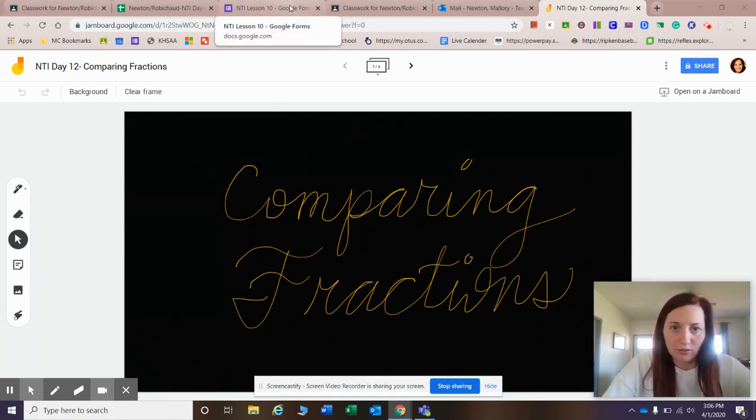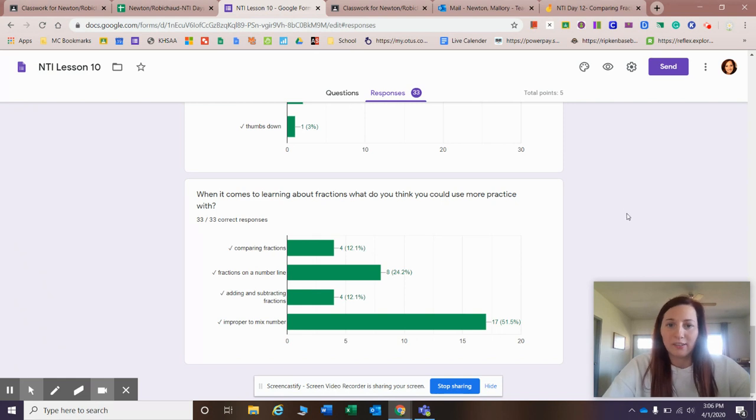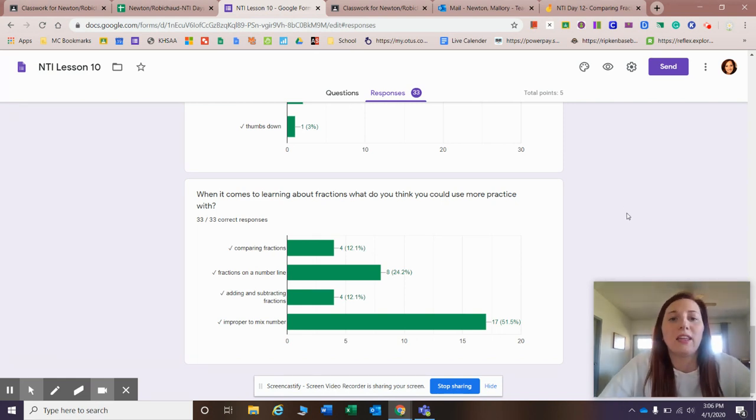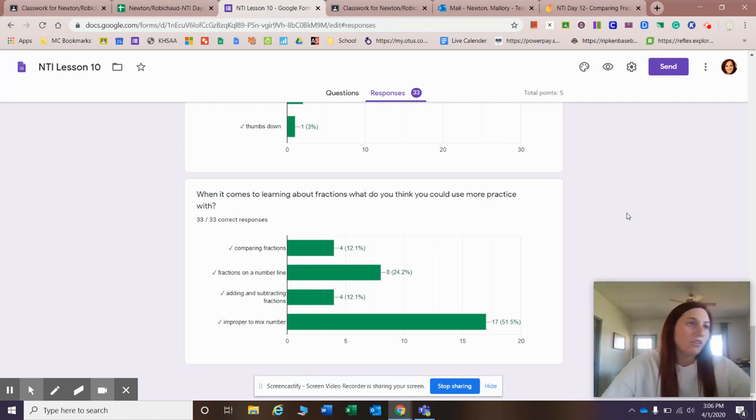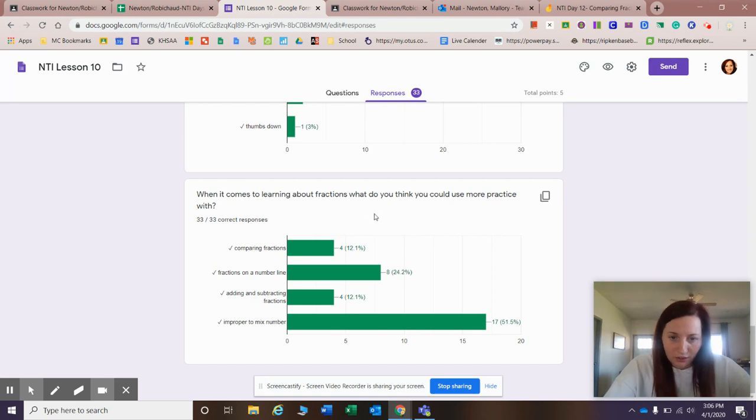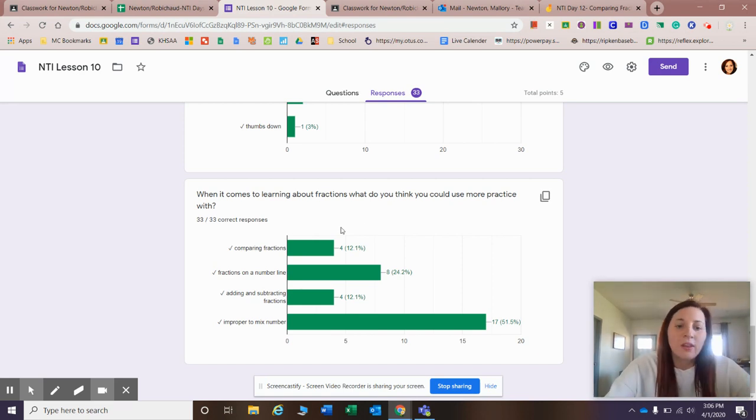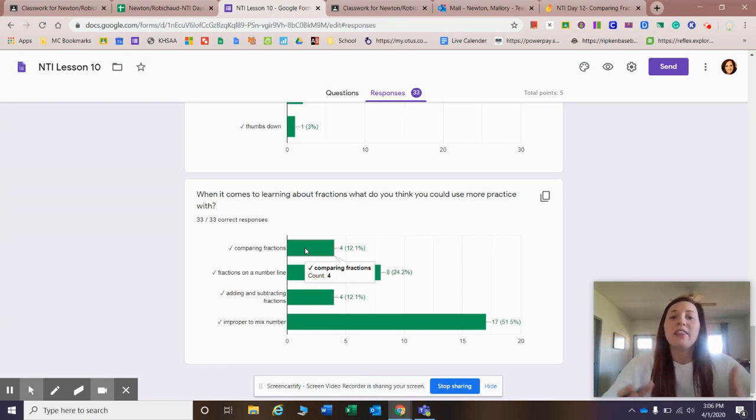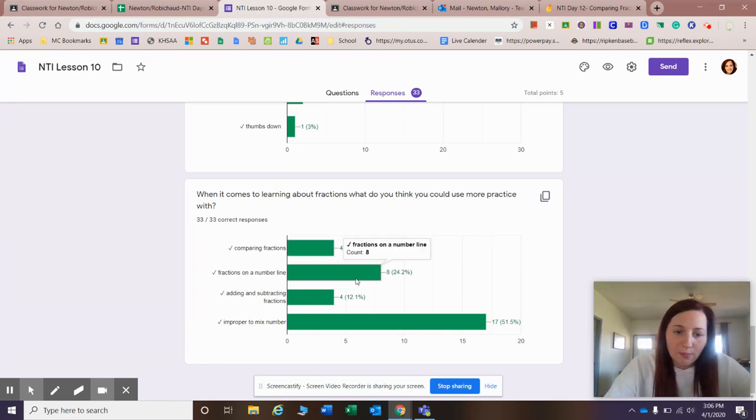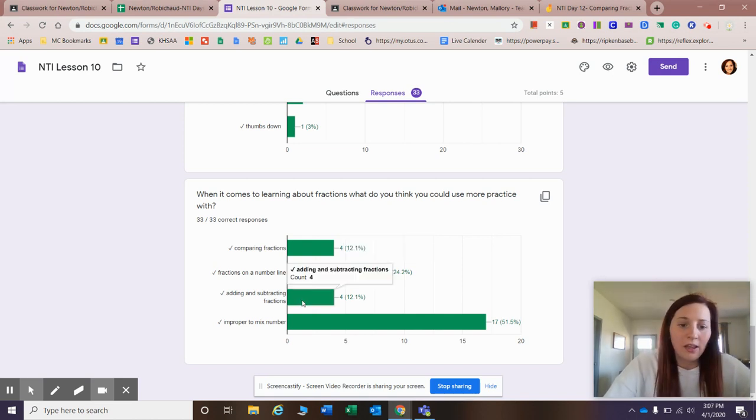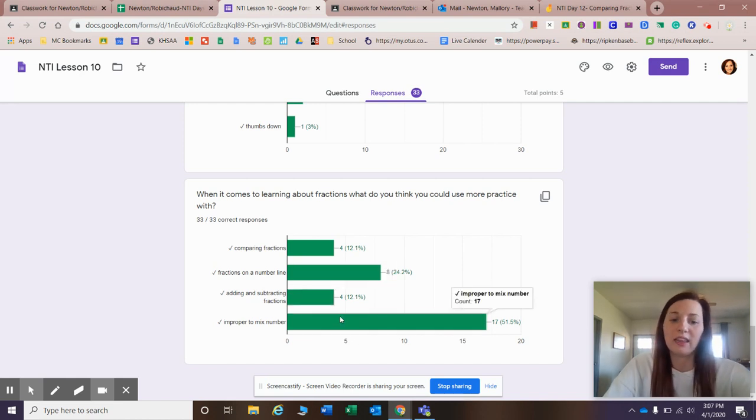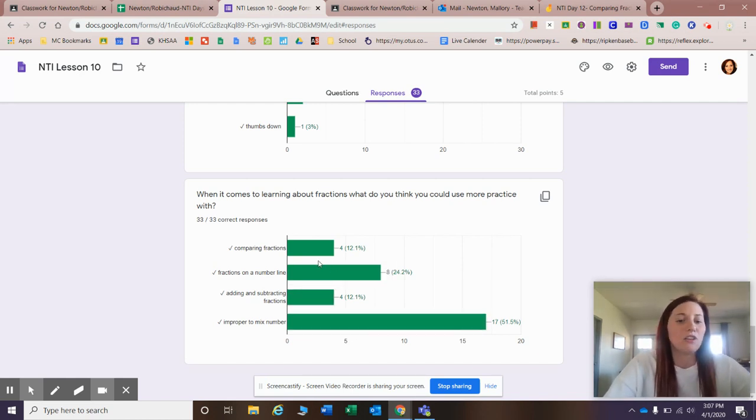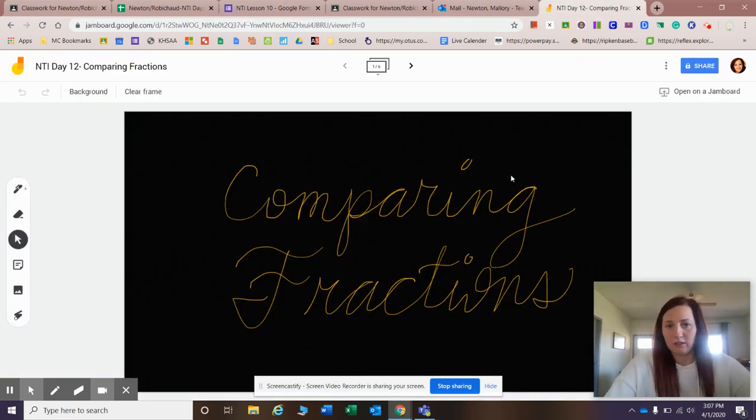If we look back at Tuesday's quiz, the last question I took a survey, just like Ms. Shadoen takes surveys in the gym in the mornings, and she'll ask you what's your favorite ice cream - chocolate, strawberry, or vanilla. This is the same thing. I asked you when it comes to learning about fractions, what do you think you could use more practice with? A couple of you guys said comparing fractions. Well, that's the mini lesson that you are on right now. If you're one of those friends that said I need more help with comparing fractions, this is the video for you.